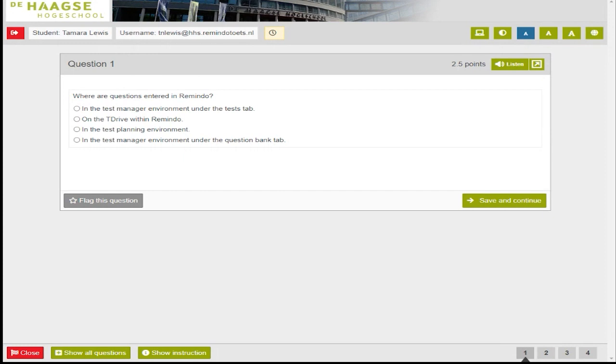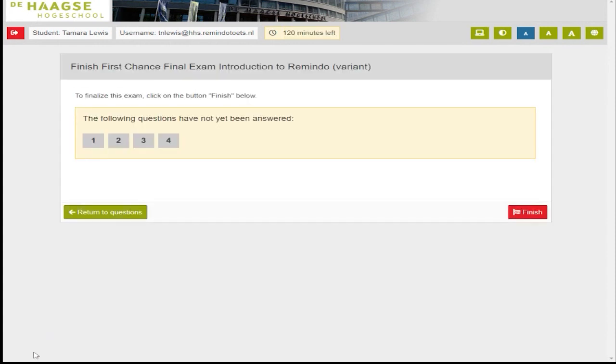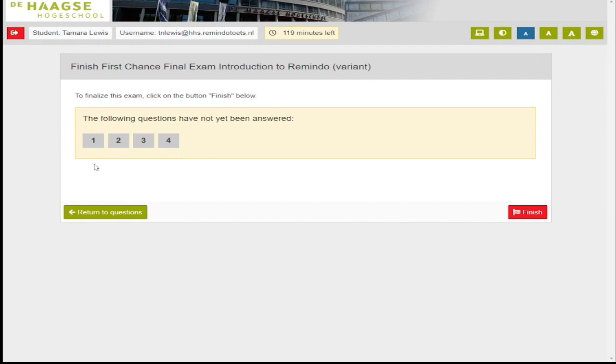The red button with the flag is to close the exam. When you choose this button, you are taken to the final screen to finish the exam. If you have flagged any questions or if you have unanswered questions, that information will be shown on the screen. You will be given a choice to finish the exam or to return to questions.